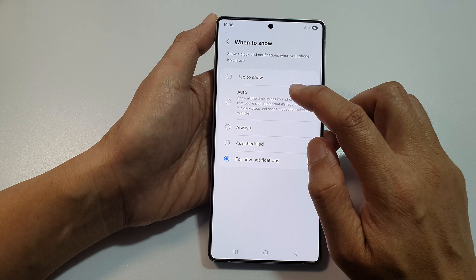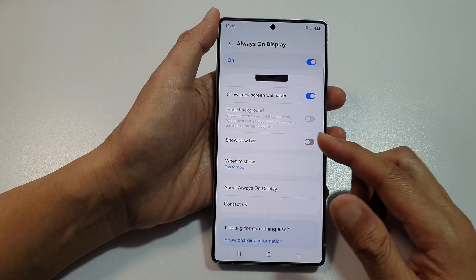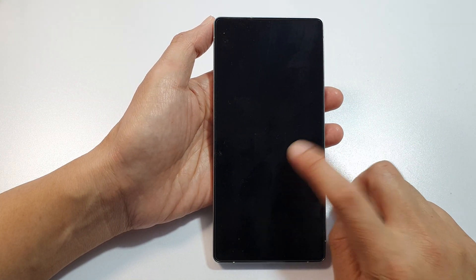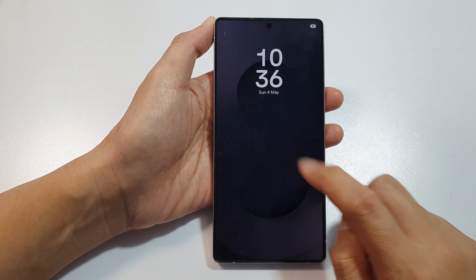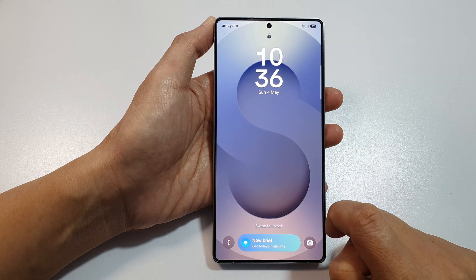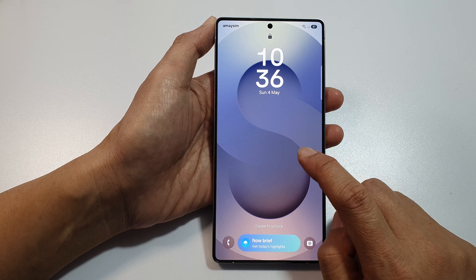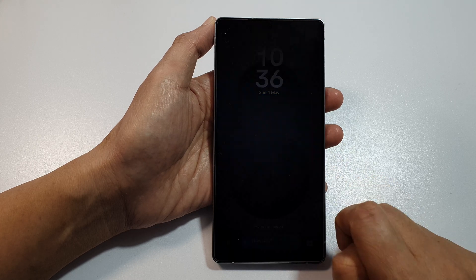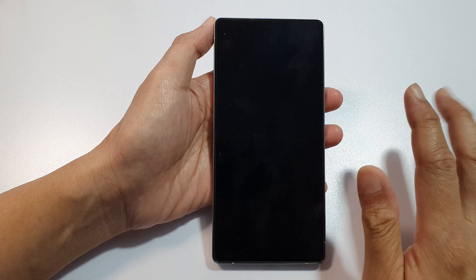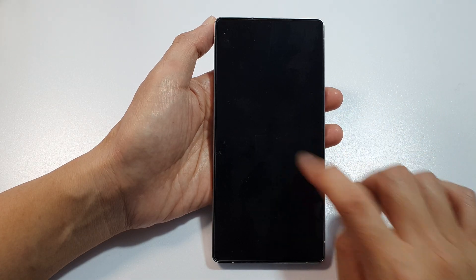So here if I choose Tap to Show, you can see that on my lock screen it is turned off. If I tap on it, it will show the always-on display. And if I double-tap on it again, it will now show the lock screen. If I double-tap, it will switch it off. So it does not show the always-on display unless I tap on it.